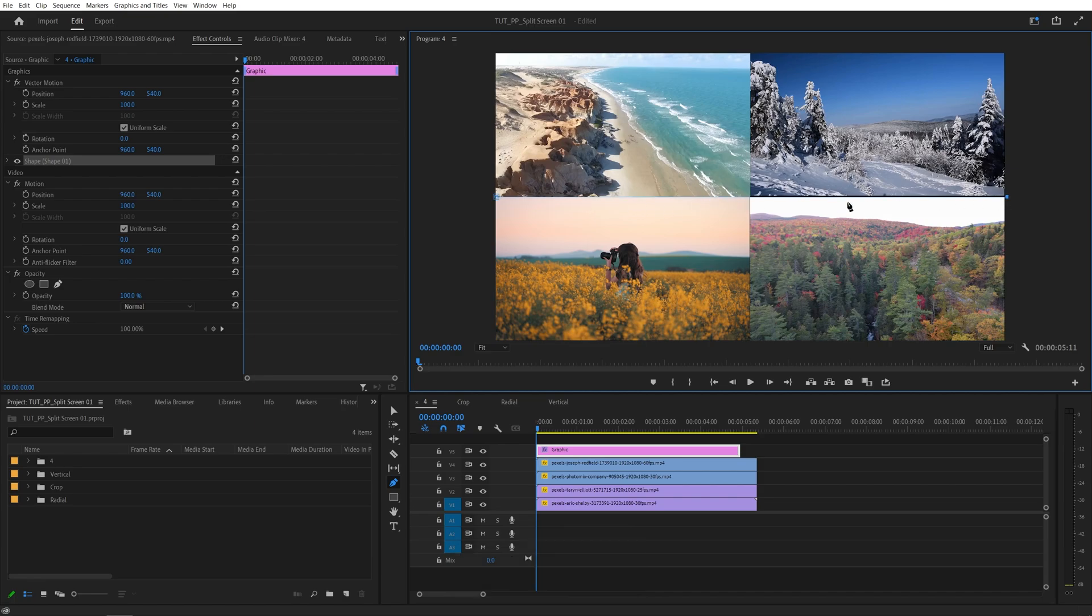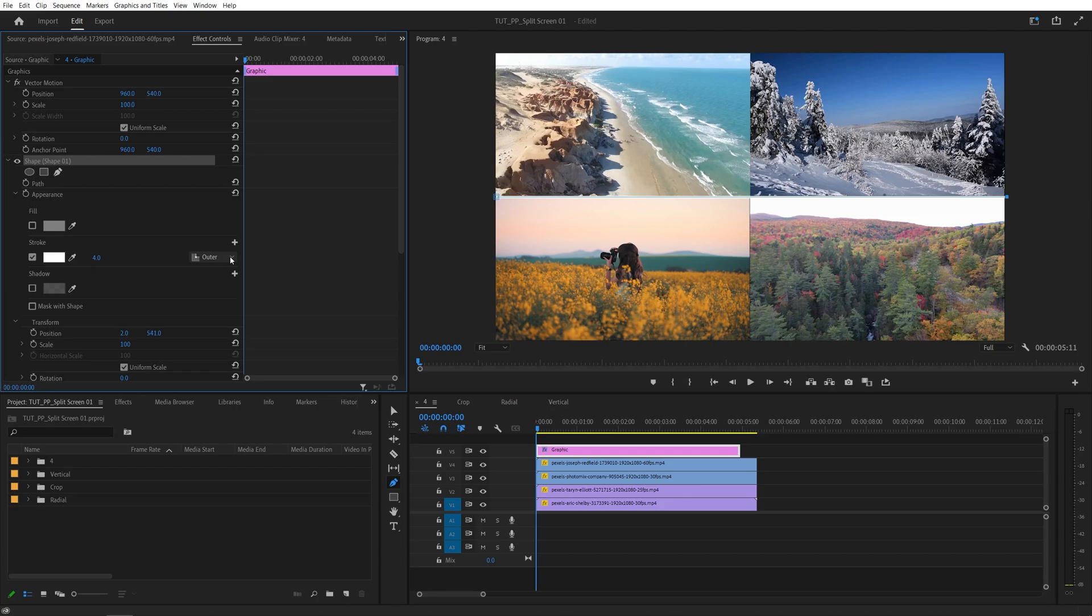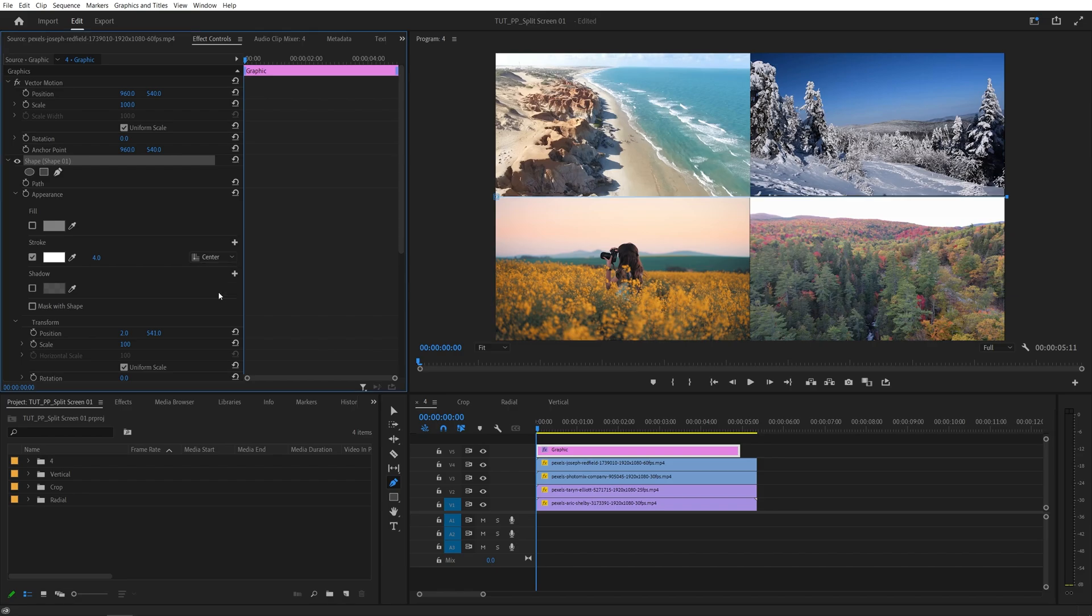You might not see anything at first, that is until we come to Effect Controls panel, expand the shape that has been created. Here, uncheck Fill, then make sure Stroke is checked, give it a color you like, and increase the Stroke Width. But before you do, in the recent versions of Premiere, you can specify the type of Stroke. So I'm going for Center Stroke, then increase the Stroke Width to something like 15, and here we have a nice border going across.